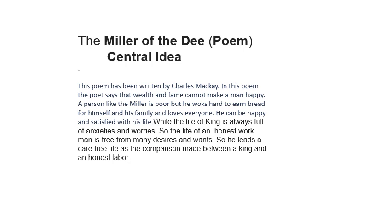Now when you talk about the central idea of the poem, it can be said that this poem has been written by Charles Mackay. In his poem, the poet says that wealth and fame cannot make a man happy. A person like a miller is poor but he works hard to earn bread for himself and his family and loves everyone. He can be happy and satisfied with his life.